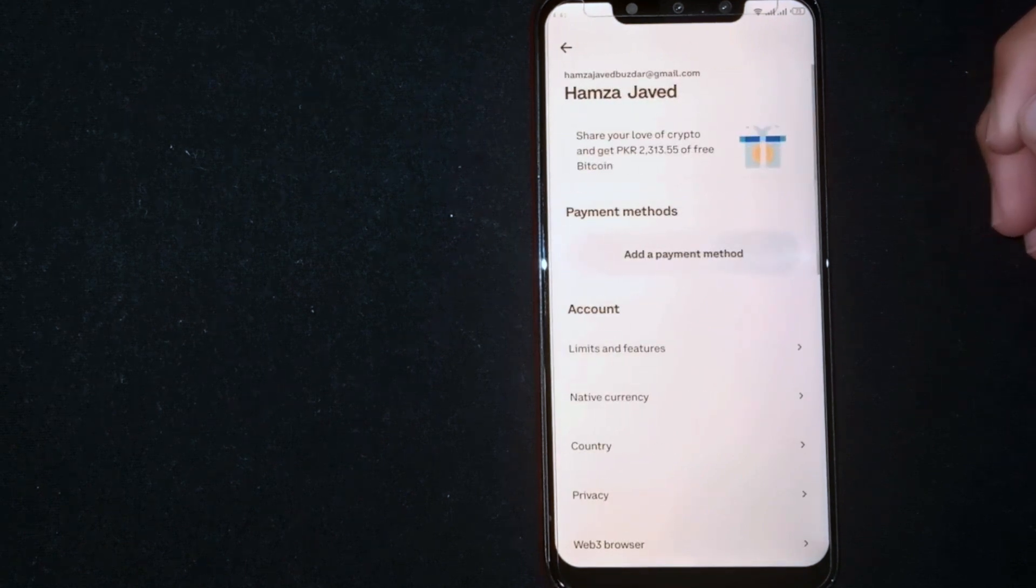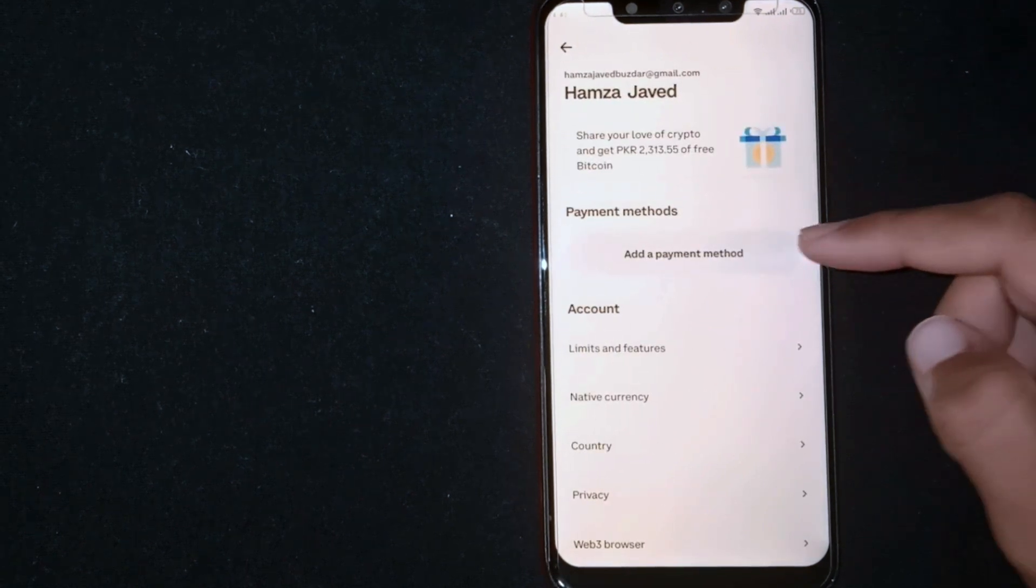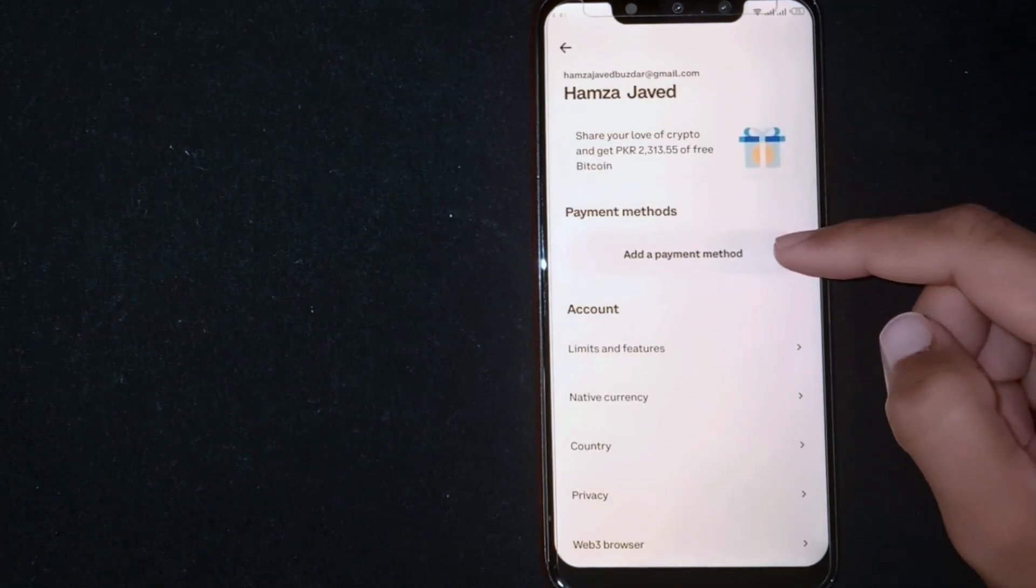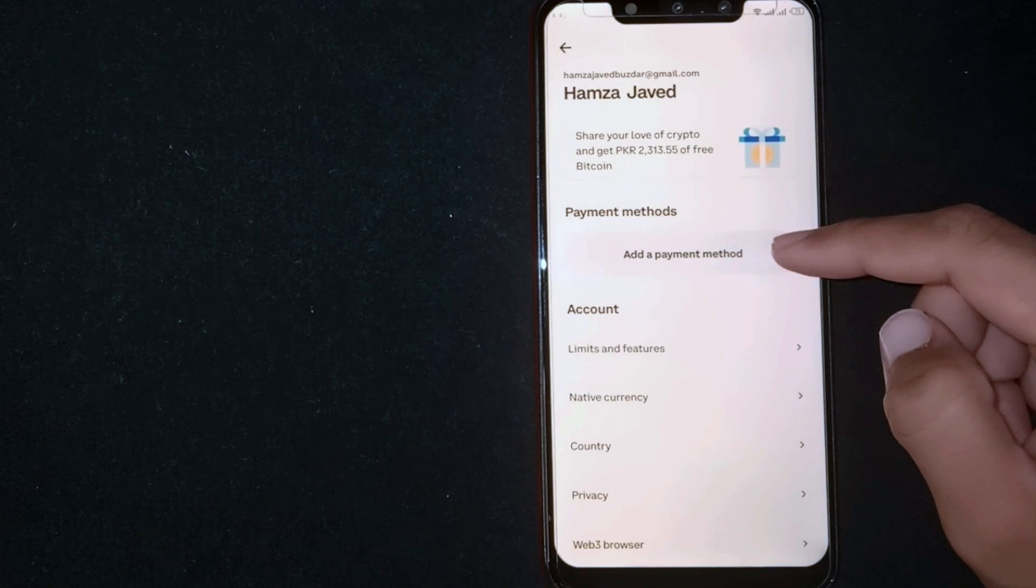Now here you are seeing Add Payment Method. Click on it.